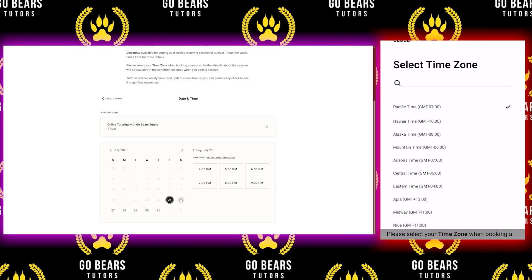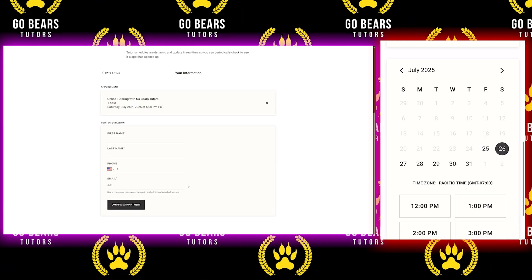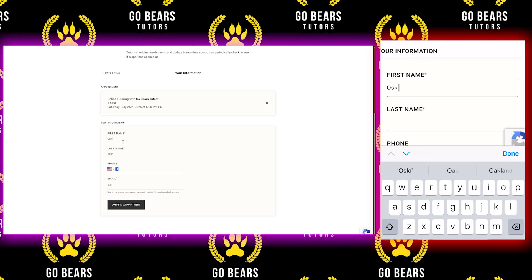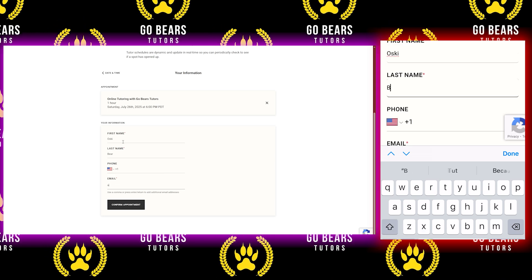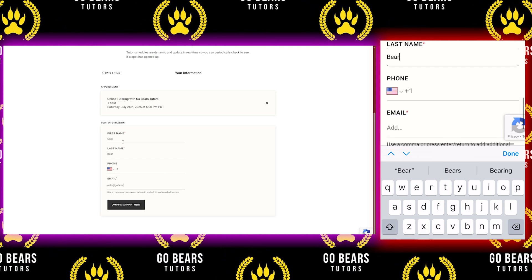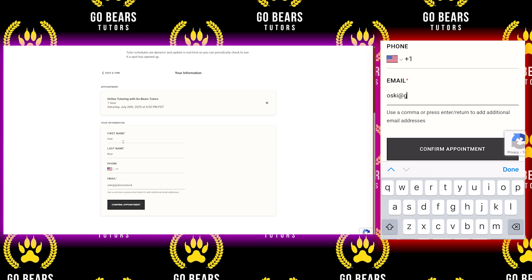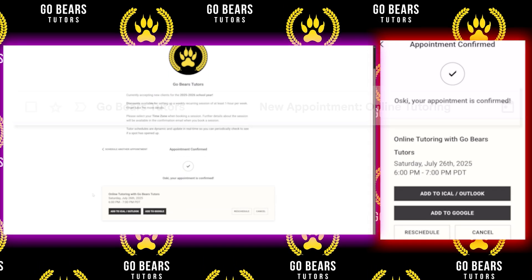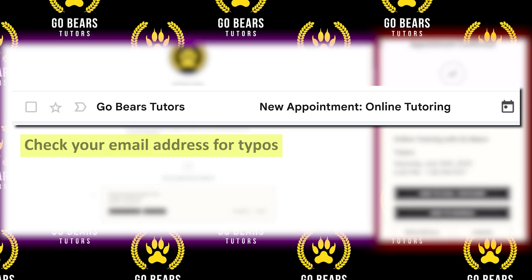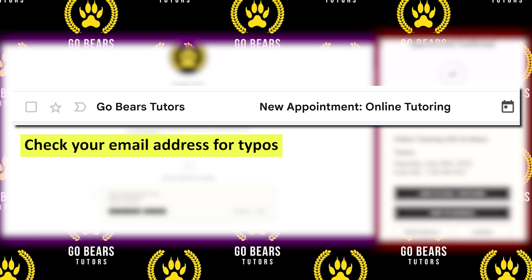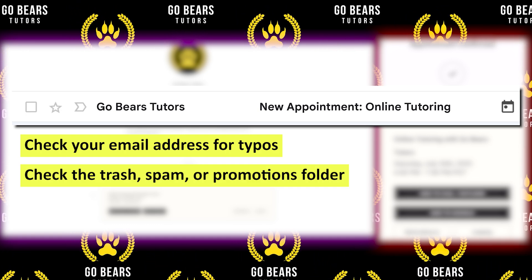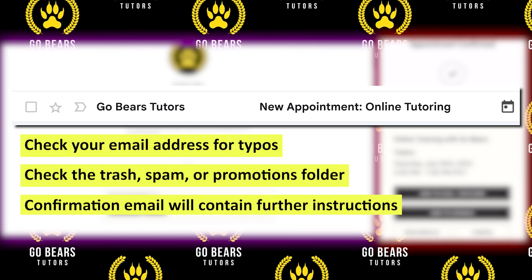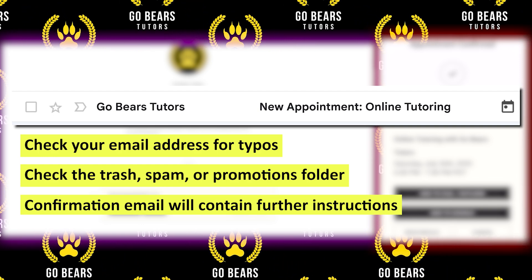If you see a time that works for you, go ahead and book it by using a single or multiple emails separated by commas. Once you book it, you will receive an email confirmation. If you did not receive an email confirmation, you might have a typo in your email address, or the email went to the trash, spam, or promotions folder. When you open the confirmation email, it will contain instructions on how to prepare for the tutoring session.